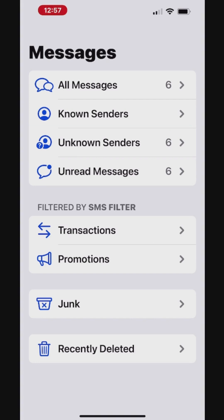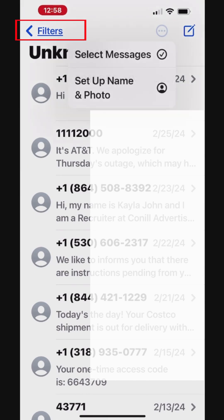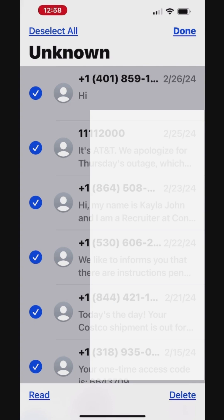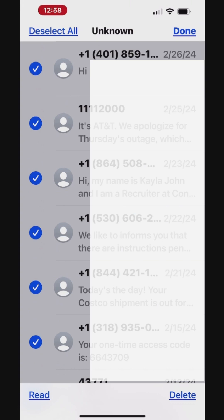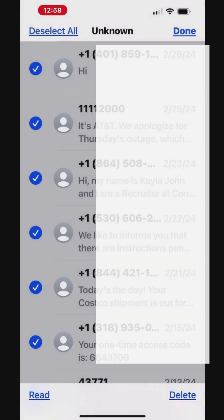Tap Unknown Senders to view all the messages you've received from unknown contacts. Tap the More button in the top right corner, then tap Select Messages. Tap Select All at the top left to select all the messages for deletion. Now all the messages are selected — tap Delete at the bottom right corner. You can choose the Delete or Delete and Report Junk option to delete the selected messages.